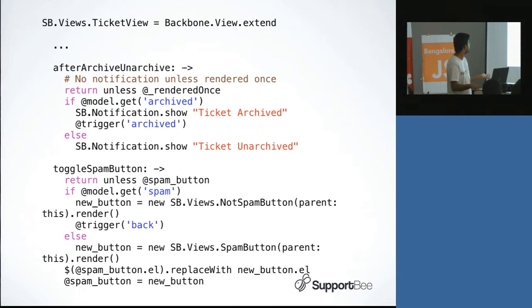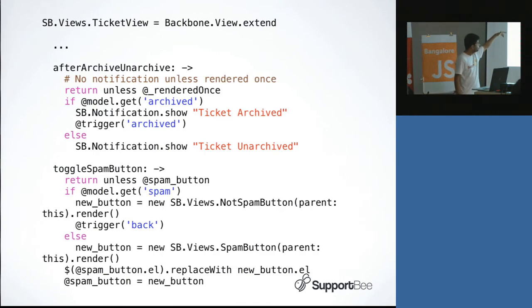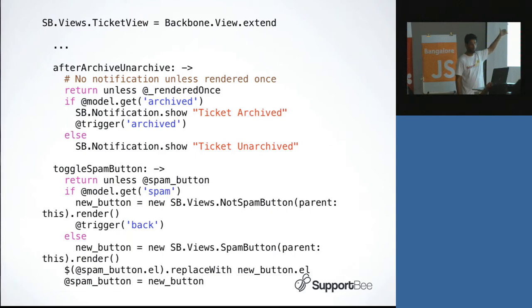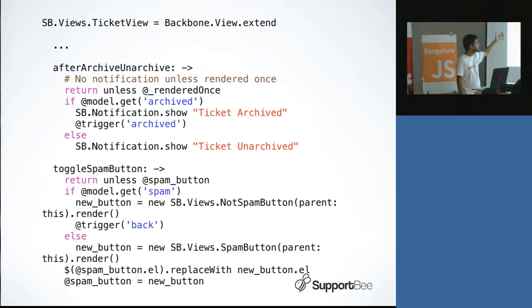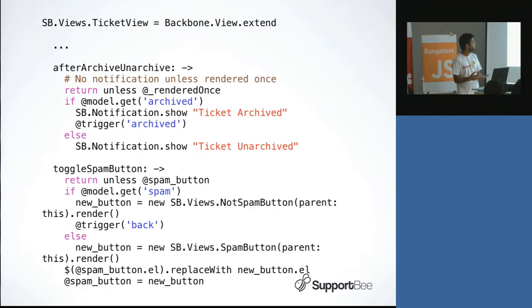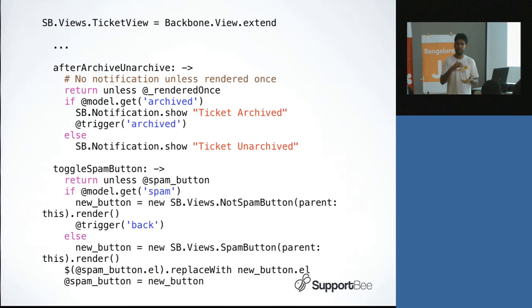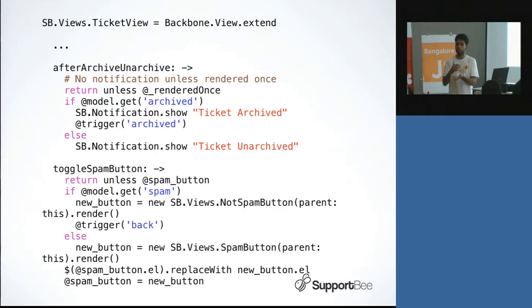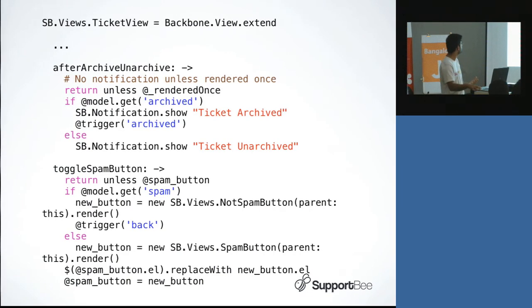Drawing from that, you should also dispatch more custom events. For example, we dispatch the archived event. Now we don't worry about who's going to use it. The current view class could use it or somebody else could use it. We even have custom events like fetched and before fetch or before save. You can extend backbone or whichever framework you're using with more custom events. It just gives you more flexibility in terms of doing stuff.